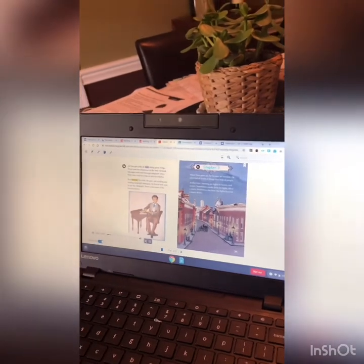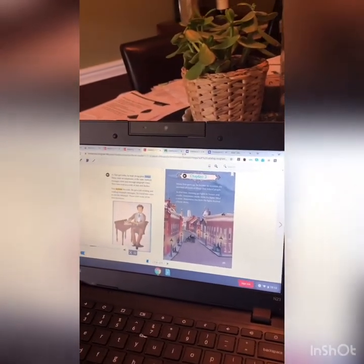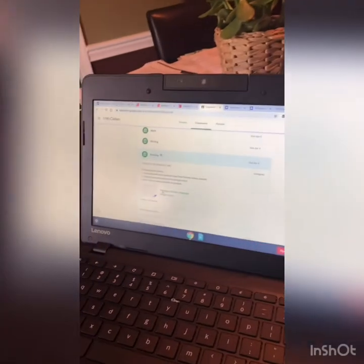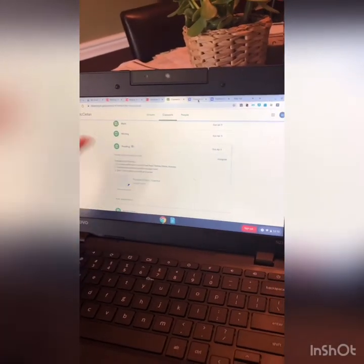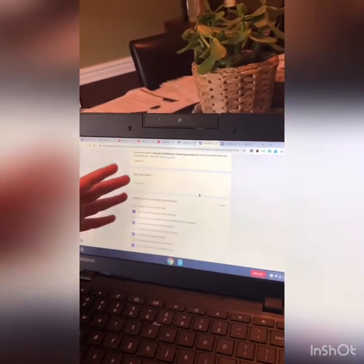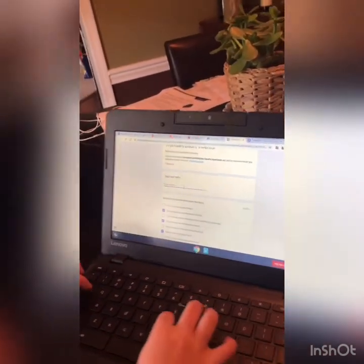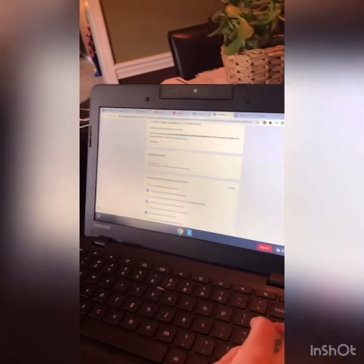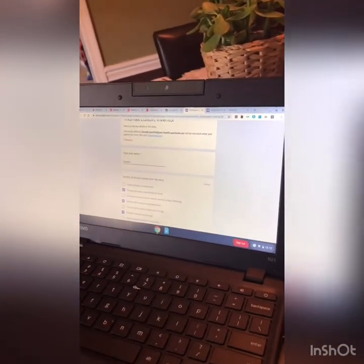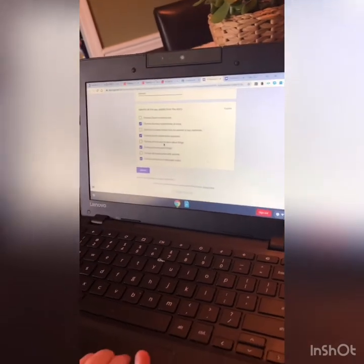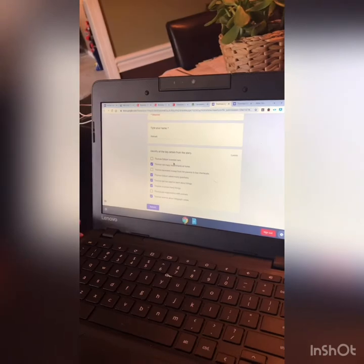As Tom got older, he kept doing great things. With that, we went to our class work, and you clicked on the Google form. This is the Google form, and it brought up your questions. One thing I noticed is that you didn't type your name — type your name so that way your teacher knows who this belongs to. It's worth five points, and you were supposed to identify all the key details from the story.